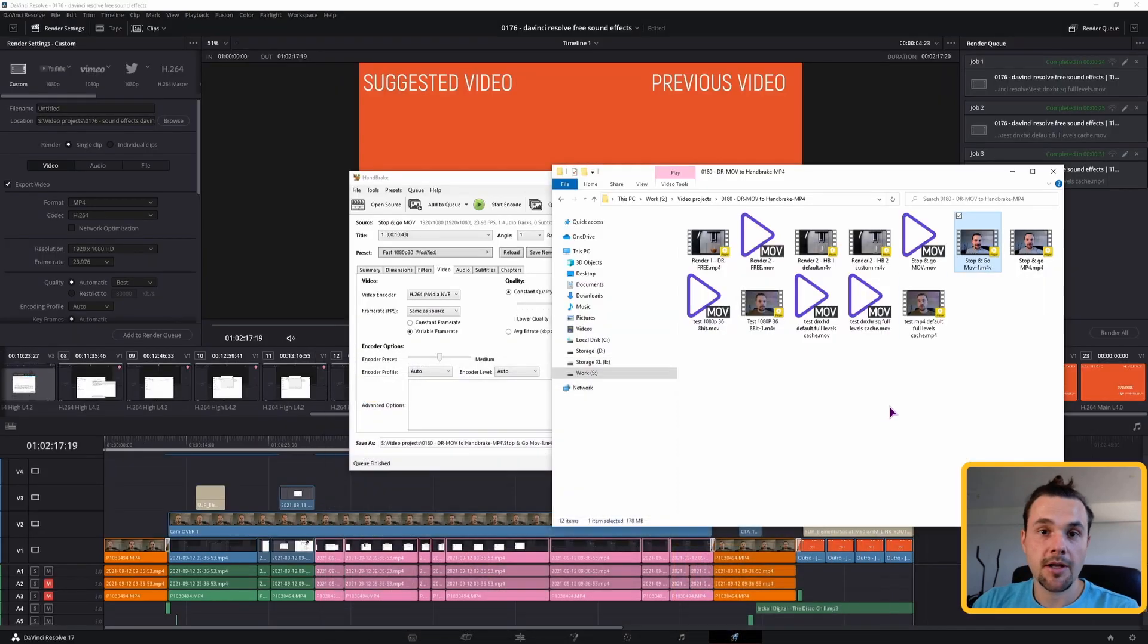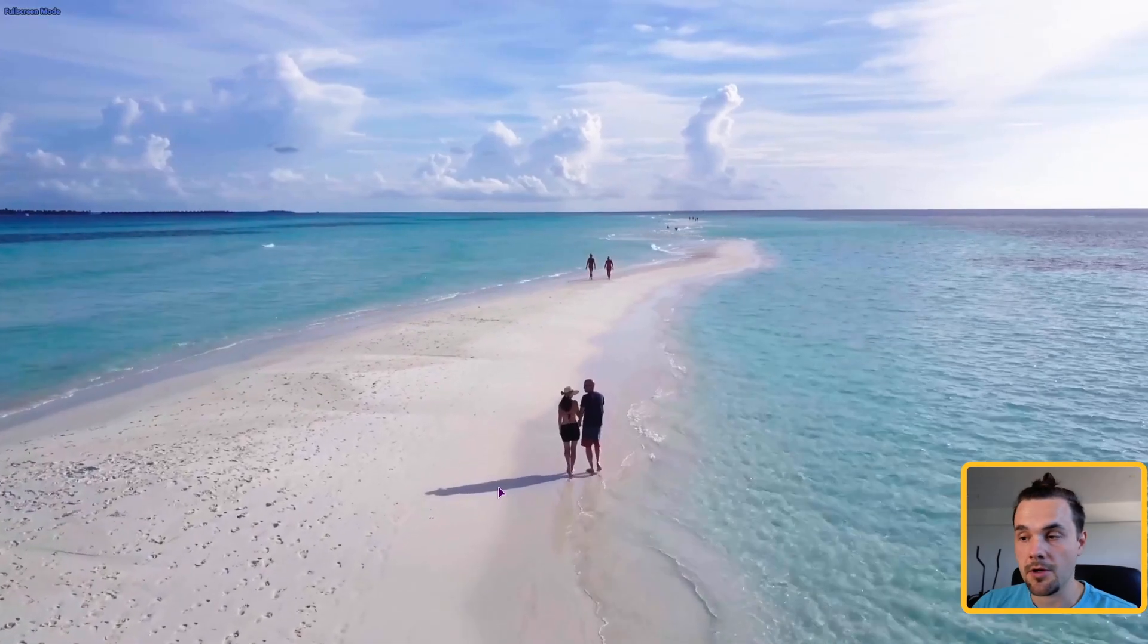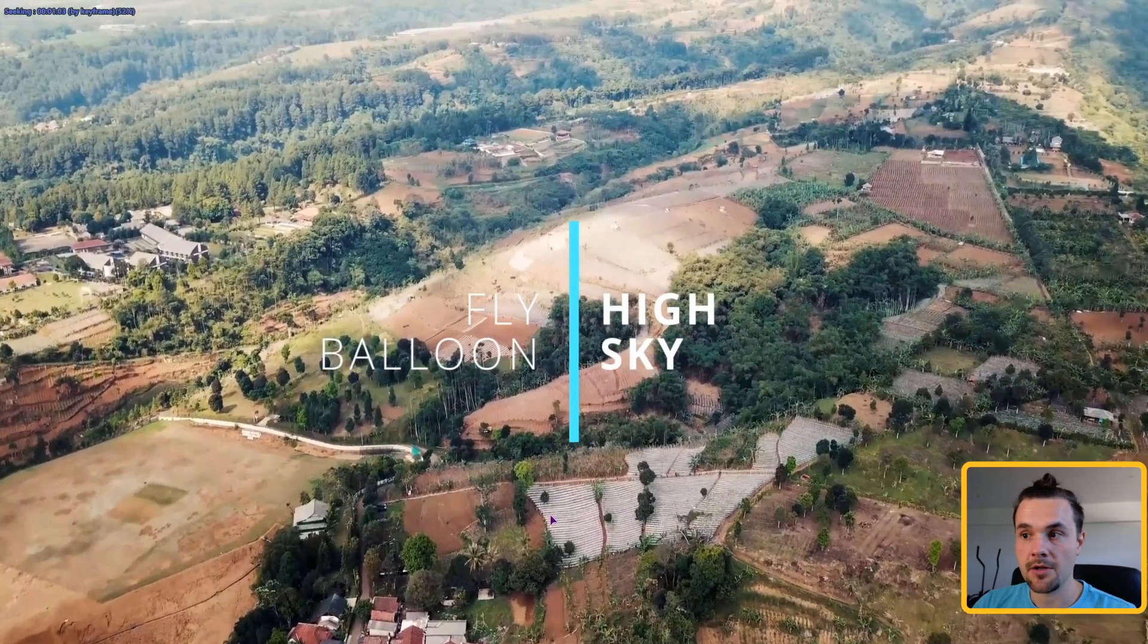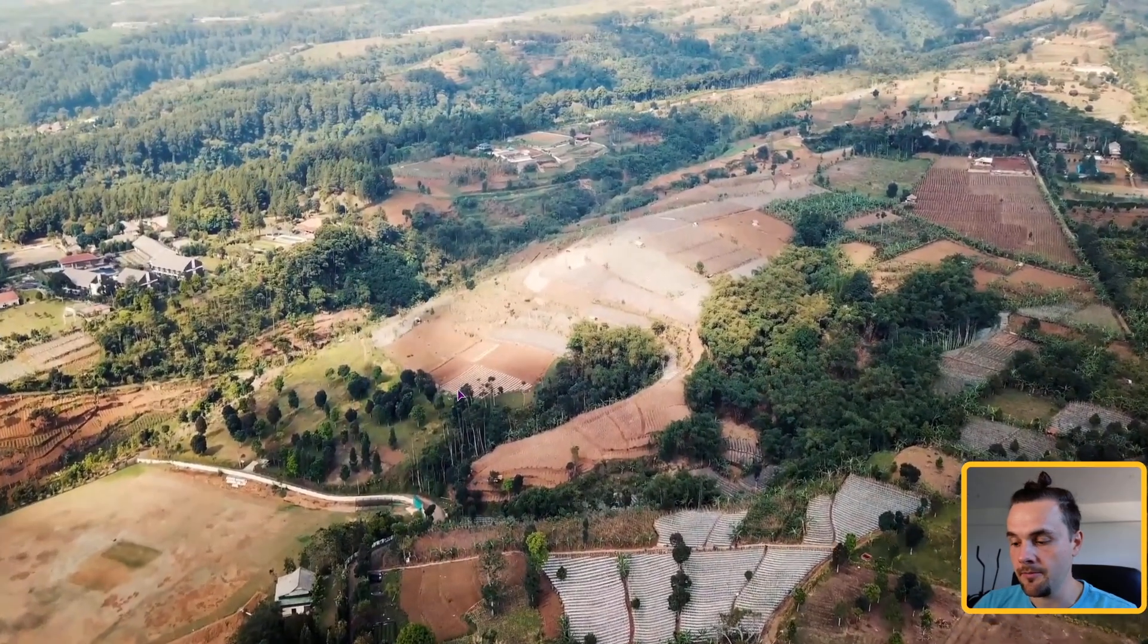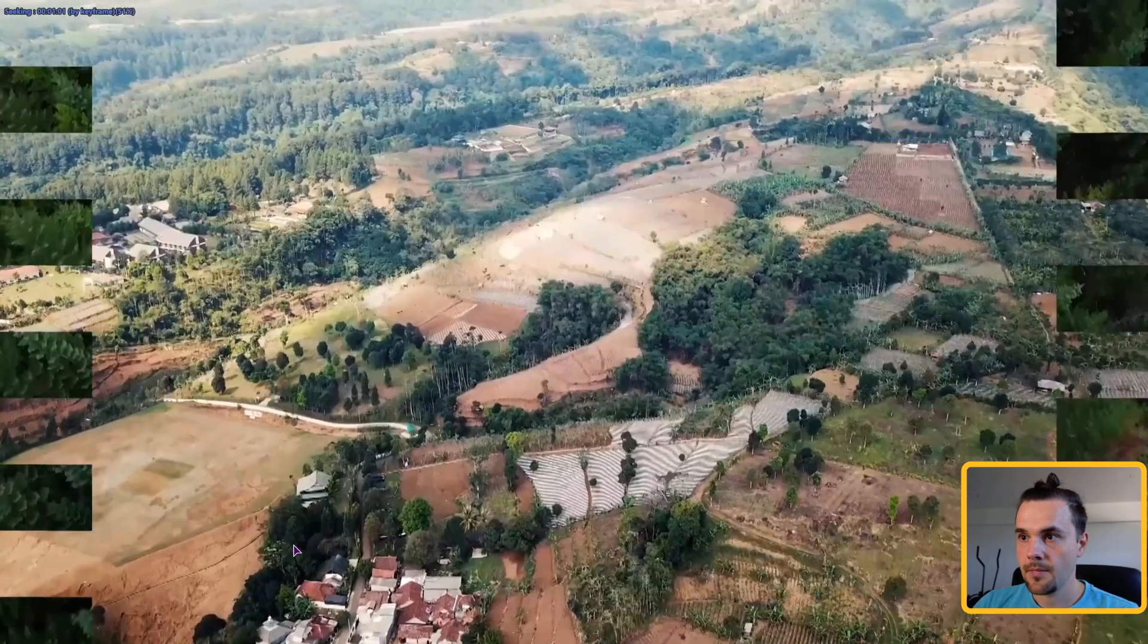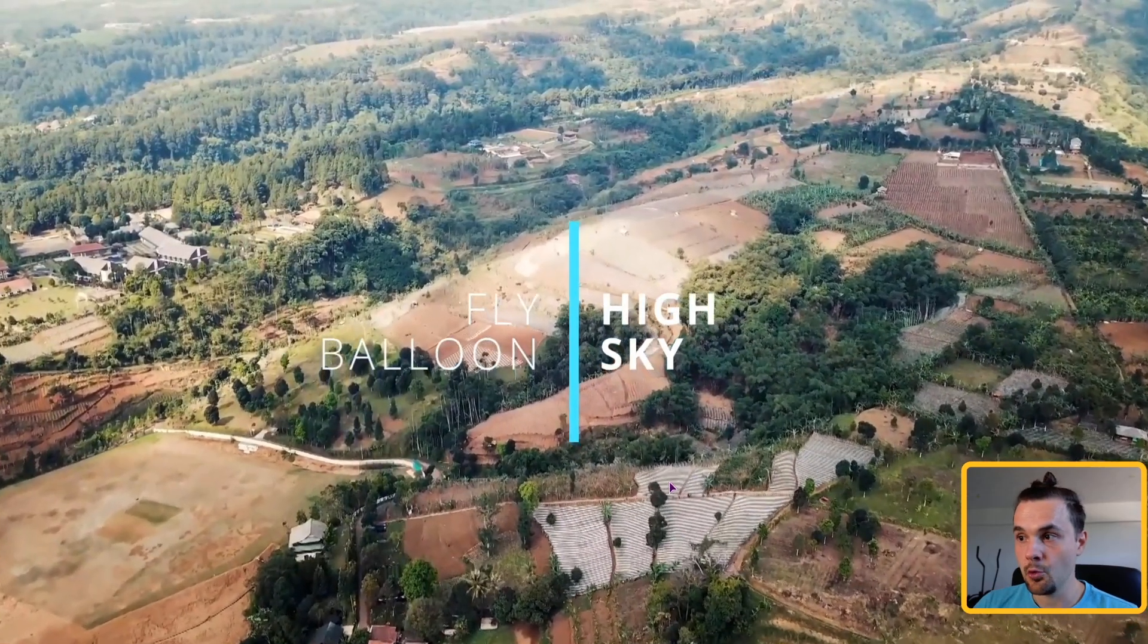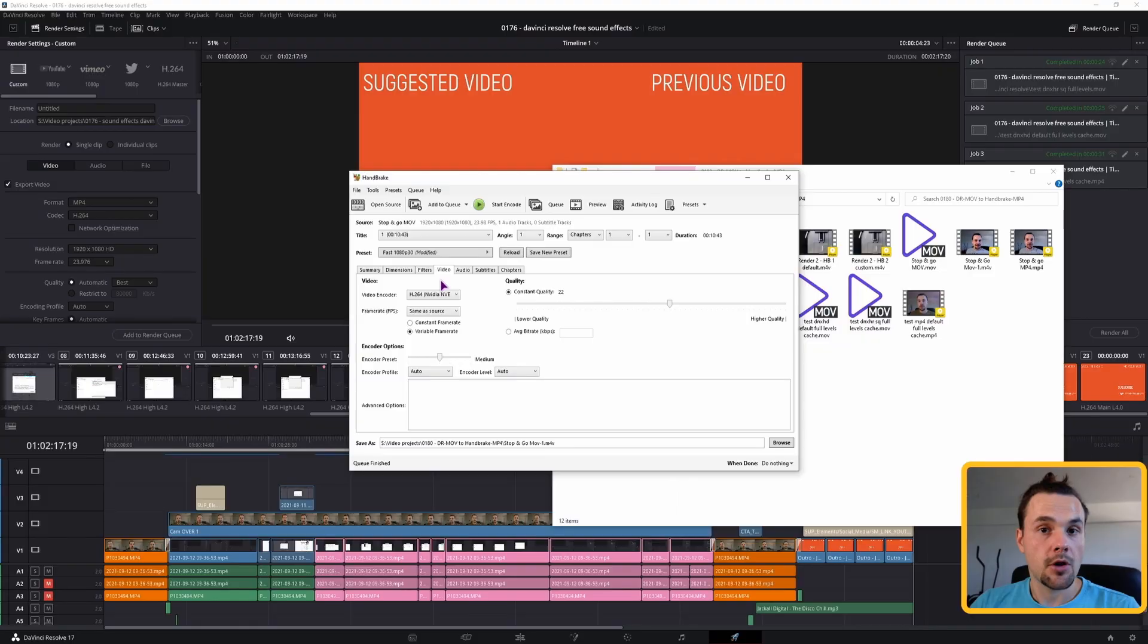But you can have some issues. Like in this example. This is the original with the DaVinci Resolve. What the issues you can have is, let's see, with this. As you can see, we have some fields. Black and white. And some fields also at the top and here. Now if you use the default settings in Handbrake, this is what can happen. I hope you can see it. We have some weird stuff going on. And this is not what you want to see.